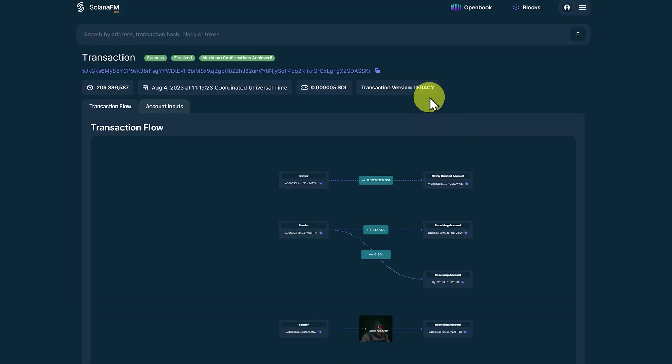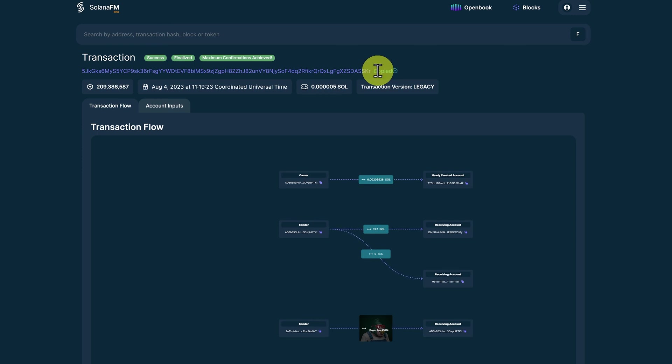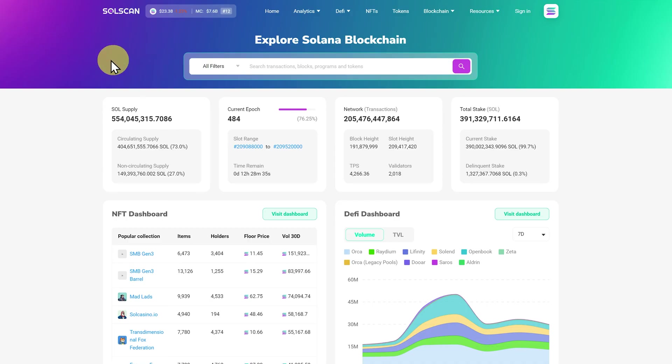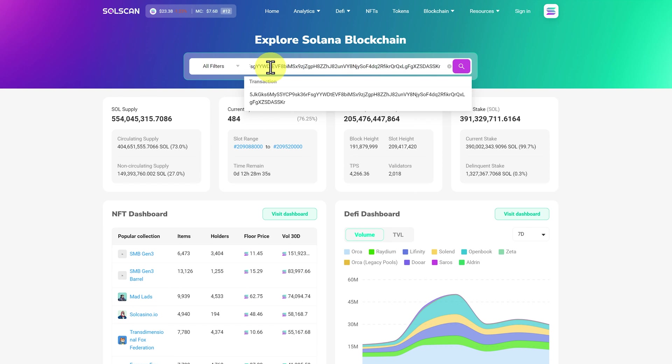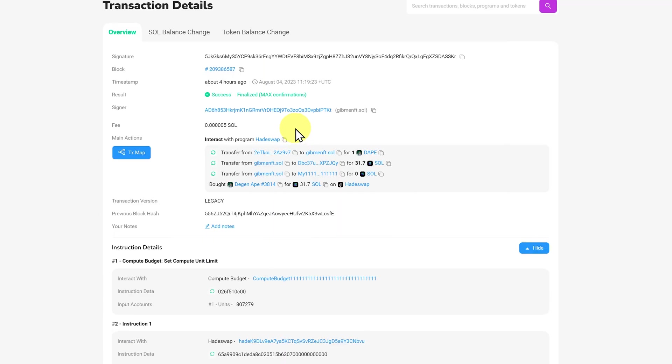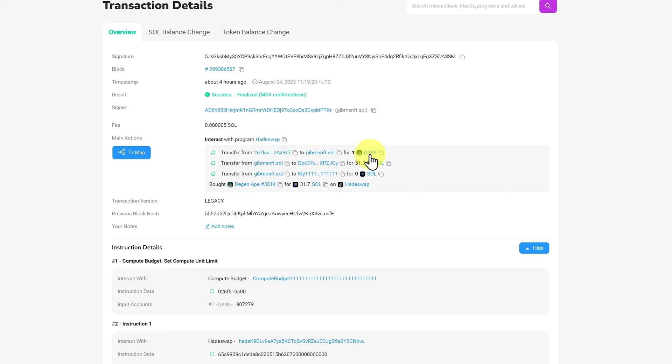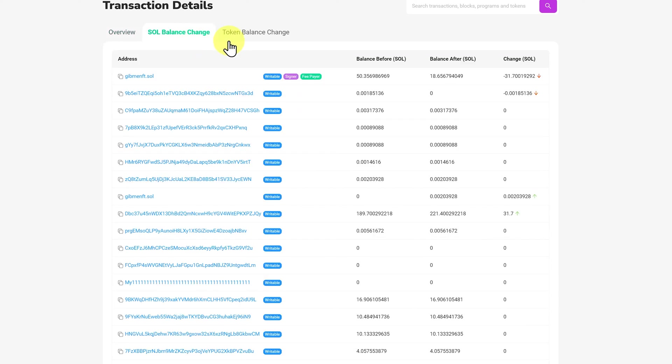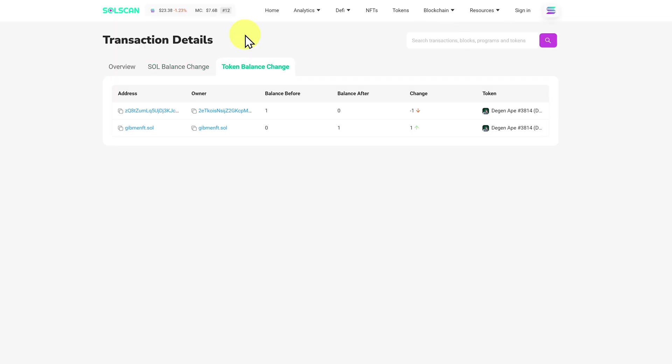What might be easier though. It's just coming up to the top here. And just clicking on the transaction ID. Or the signature. Copying it. Then back to Solscan. And just paste in that transaction ID. And click on it. This interacted with the program Hadeswap. It transferred from this address. To this address. For one DGN ape. And 31.7 sold was the selling price. We can see the sold balance change in here of course. And the token balance change here.